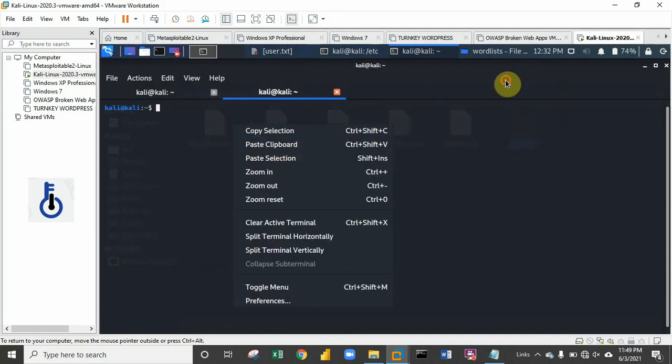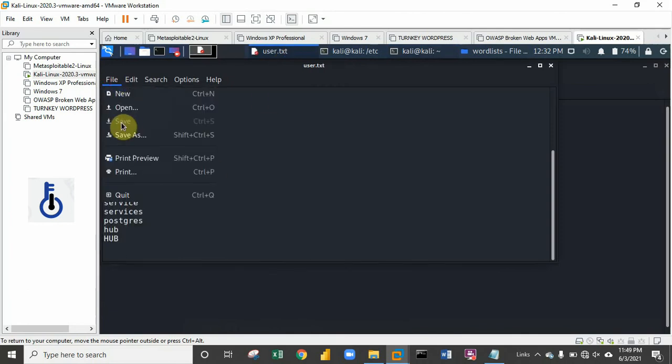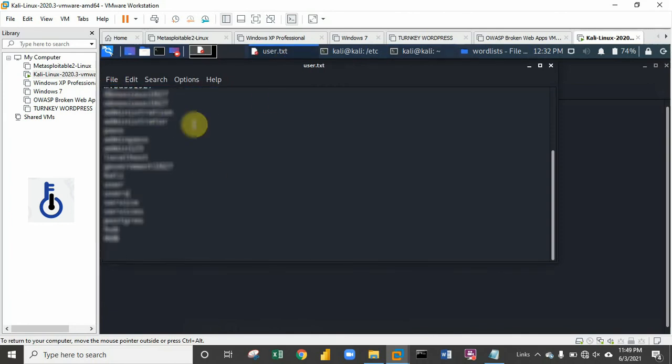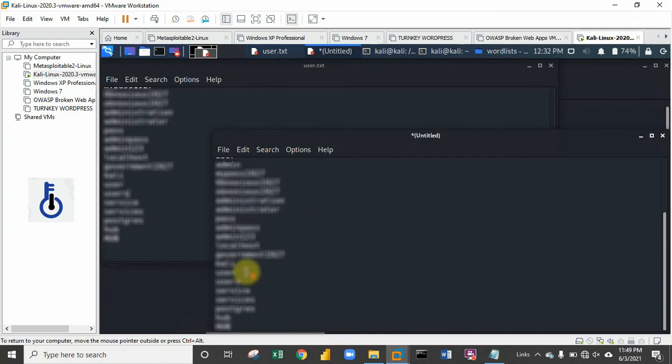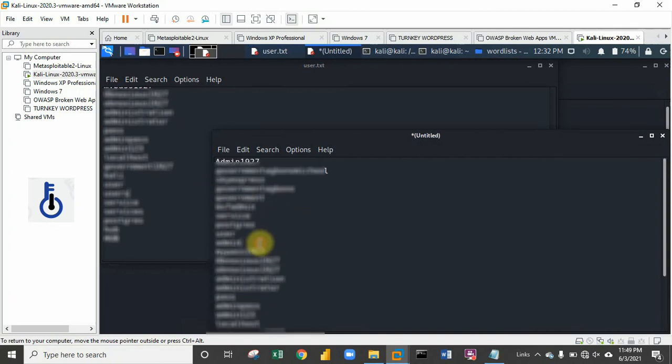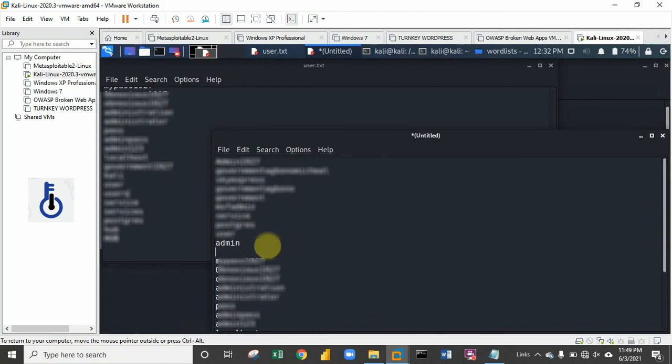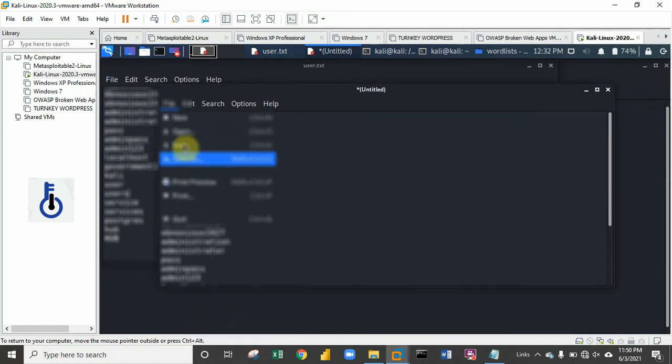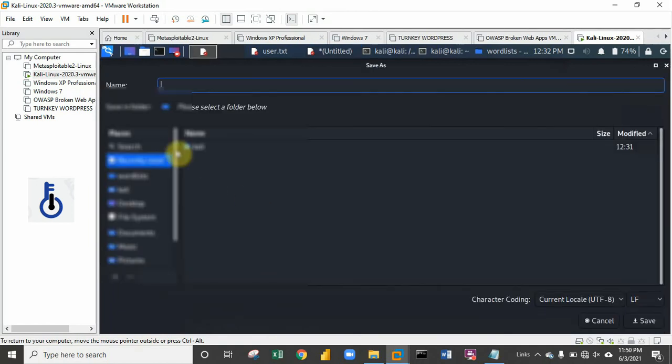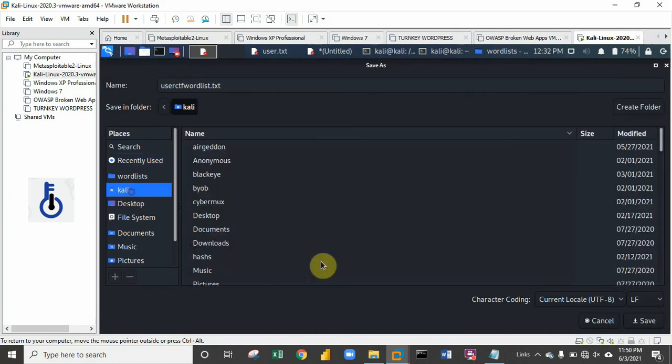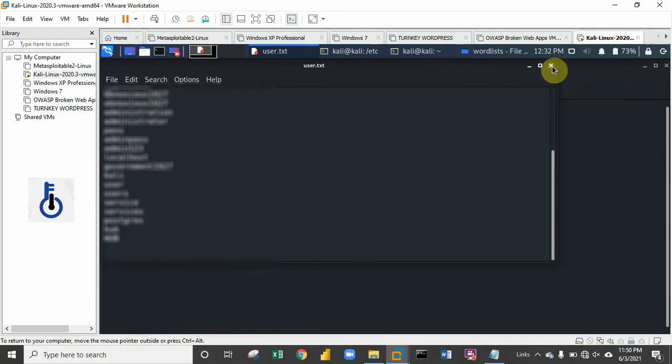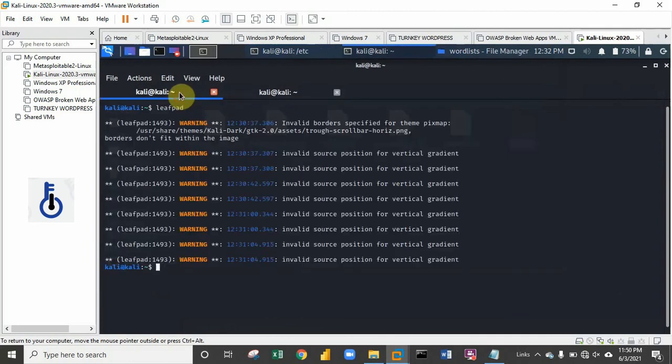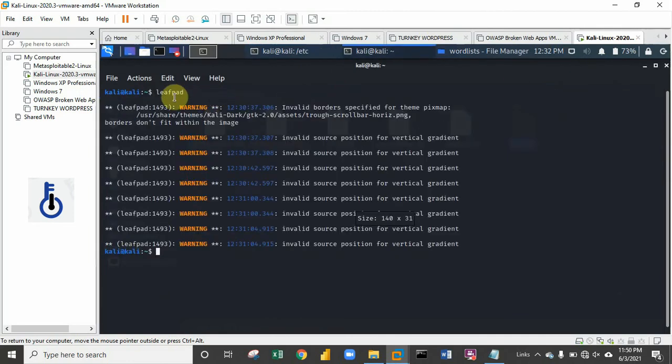Let me create a new one and paste this. Make sure the password is in the wordlist, because if the password is not in the wordlist you won't be able to get your hash cracked. I've added the correct password, so I'm going to save this. I'll save this and call it 'user ctf wordlist.txt' in the root folder.